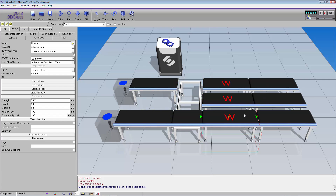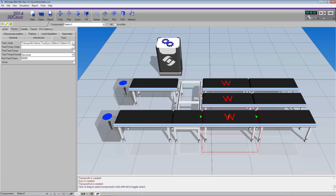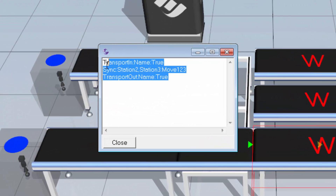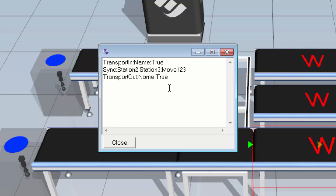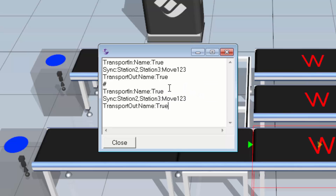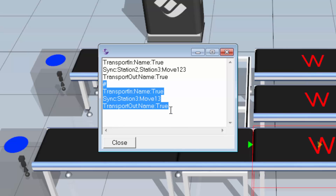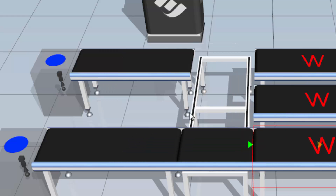Now let's say you want to move just boxes one and three. I'll select workstation one, go to the param tab, task subtab, and access that task node. I'll copy these three tasks, leave some white space, paste in the tasks, and now modify the sync task to only sync with Station 3. I'll make that message unique by writing move13, then copy these tasks and close this out.